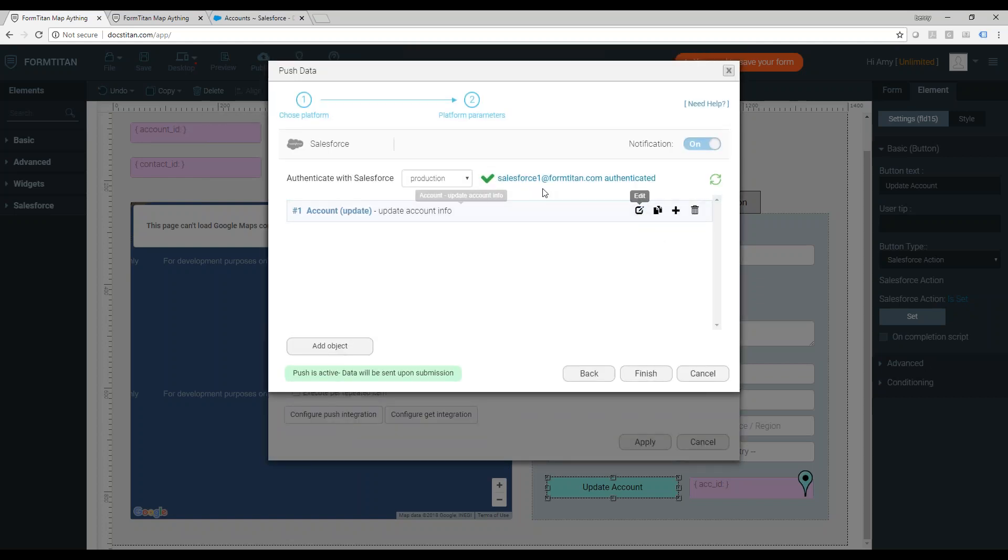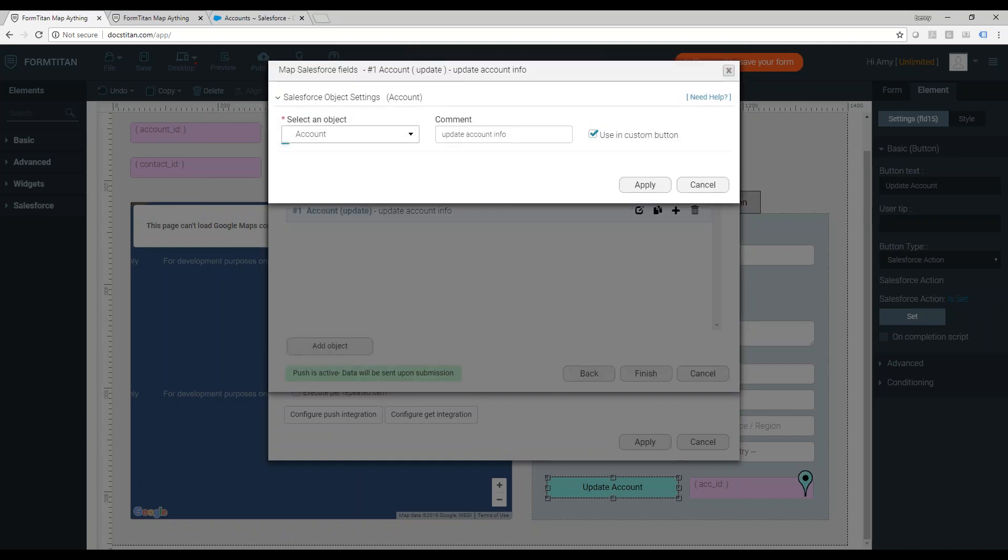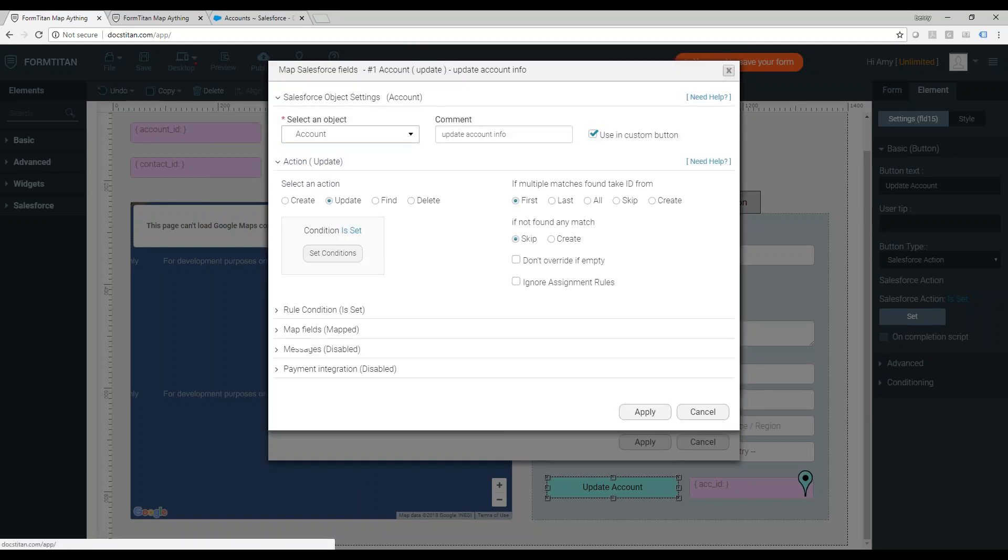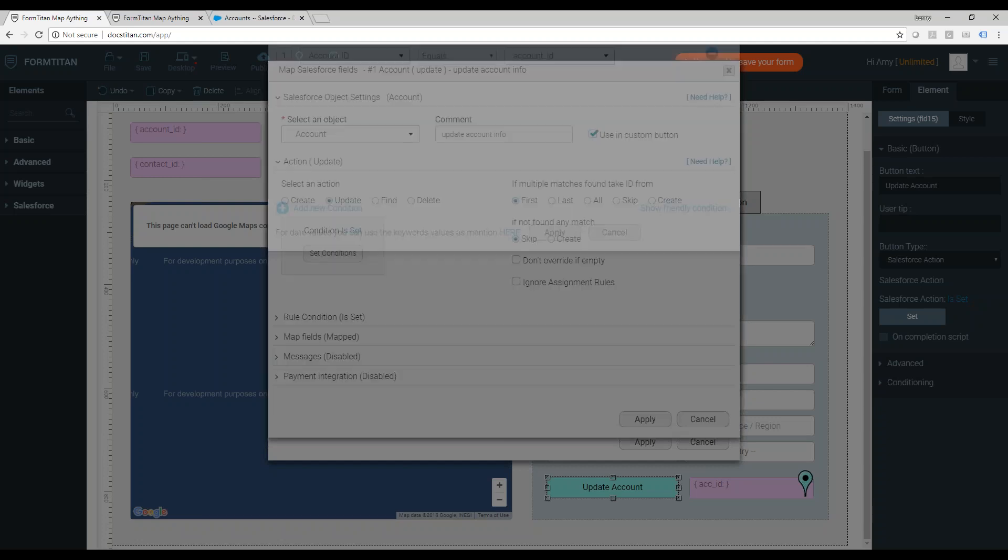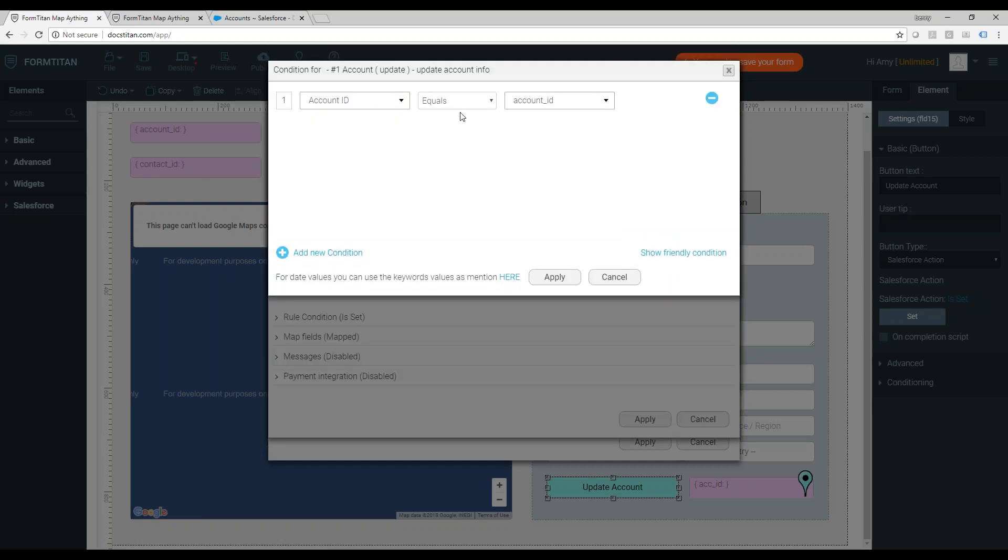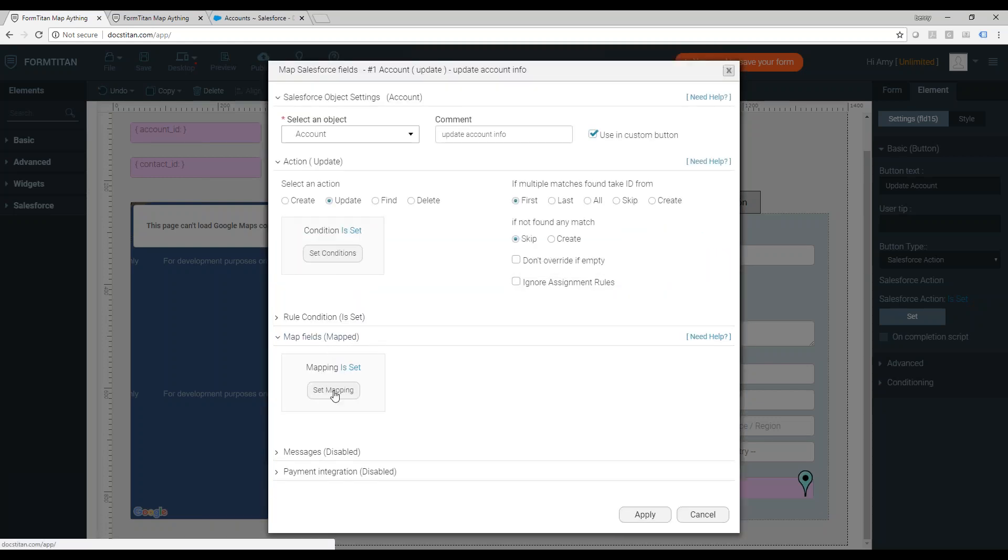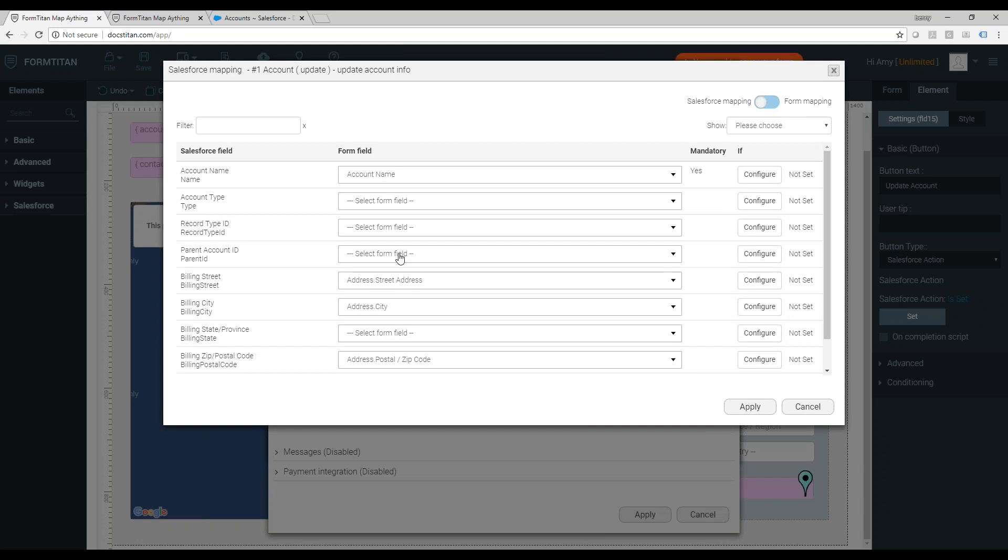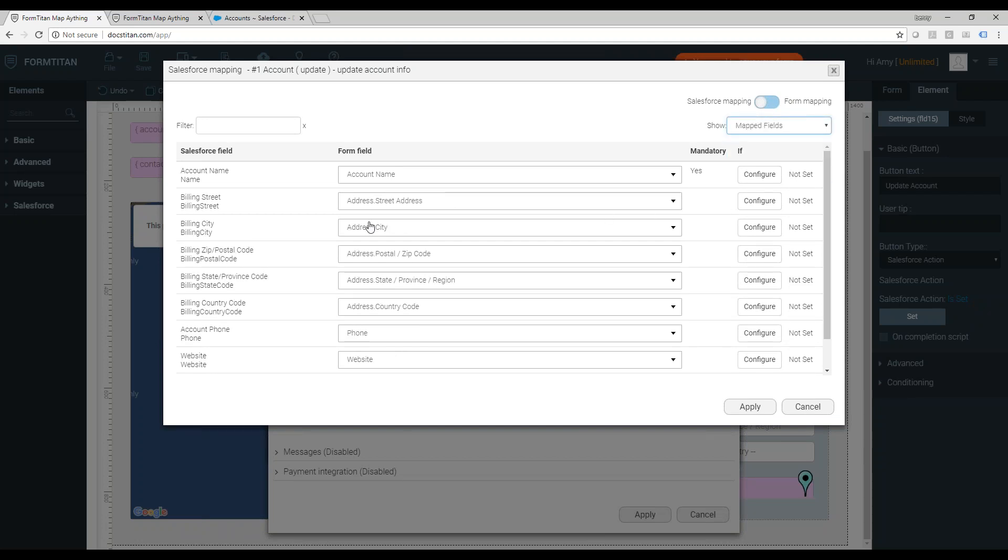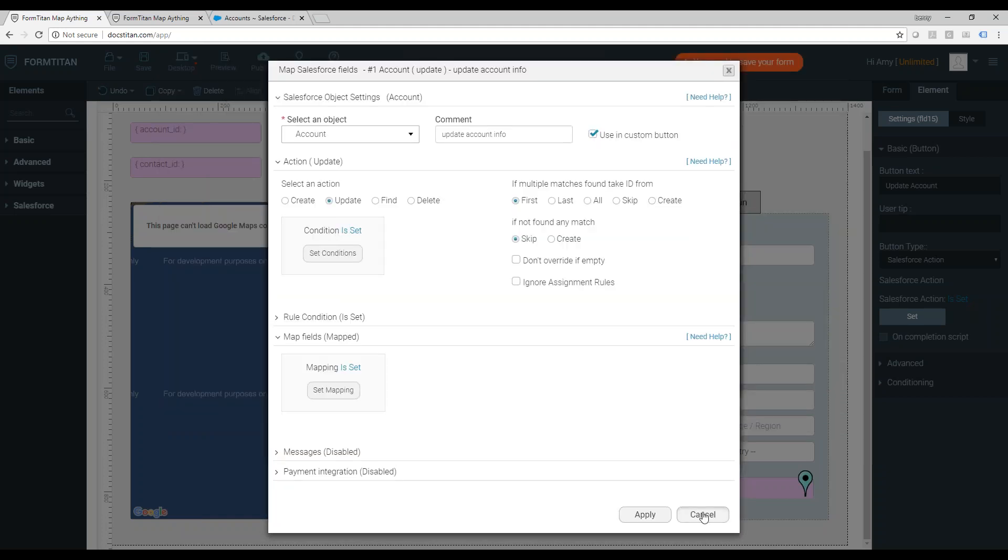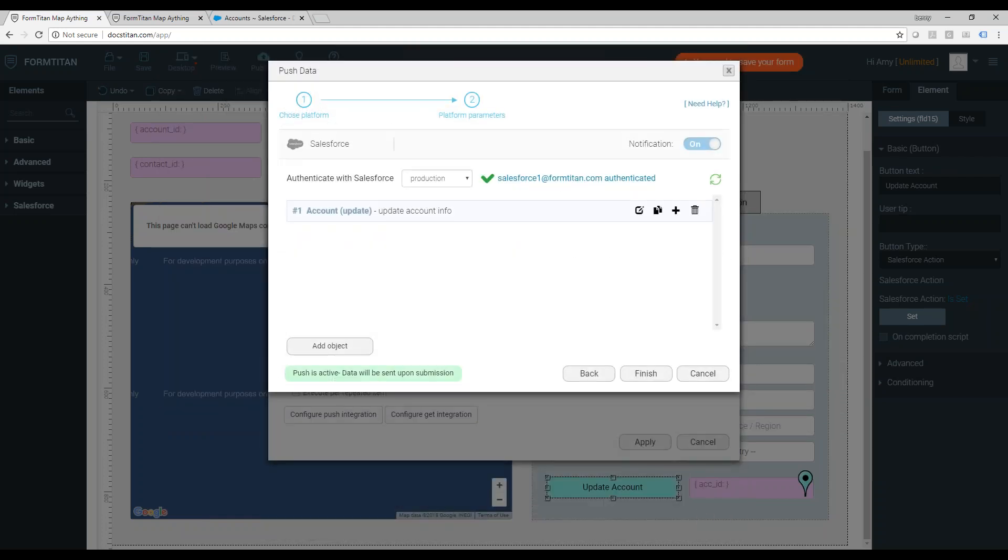This is the trigger. Let me show you. This is the push into account update. Obviously, it's using custom button. Action is update, account ID equal to the account ID from the map. And the map fields. Let's see which one I mapped. Just update the address, the name, the website URL, everything is like here. Pretty easy.